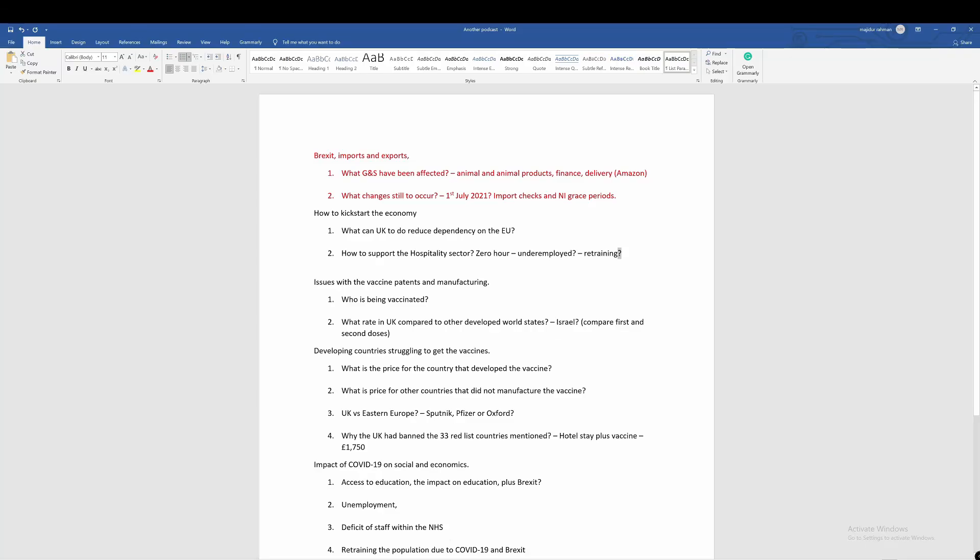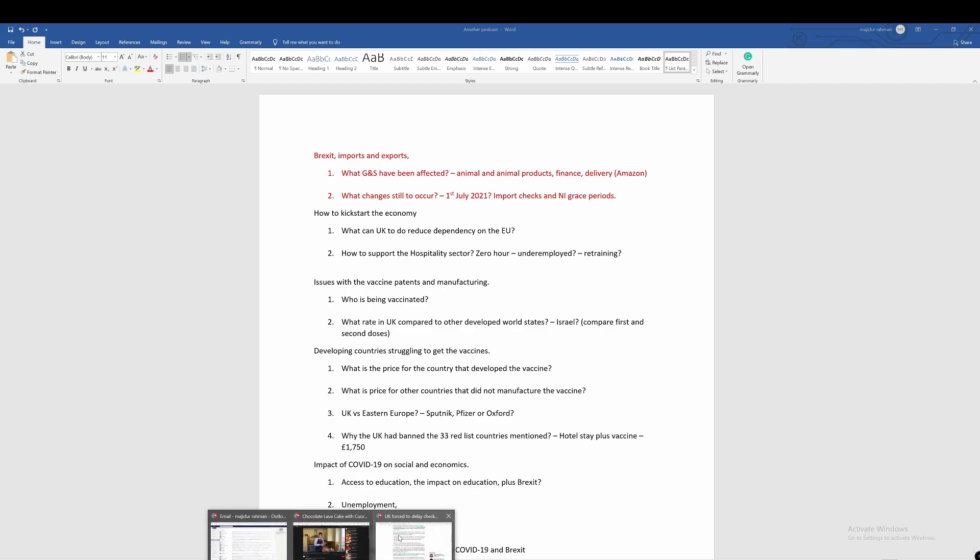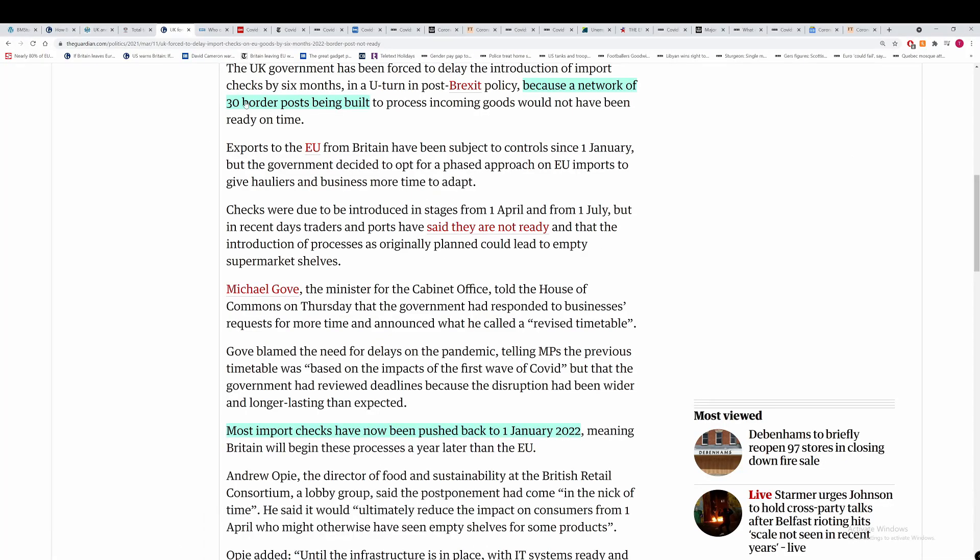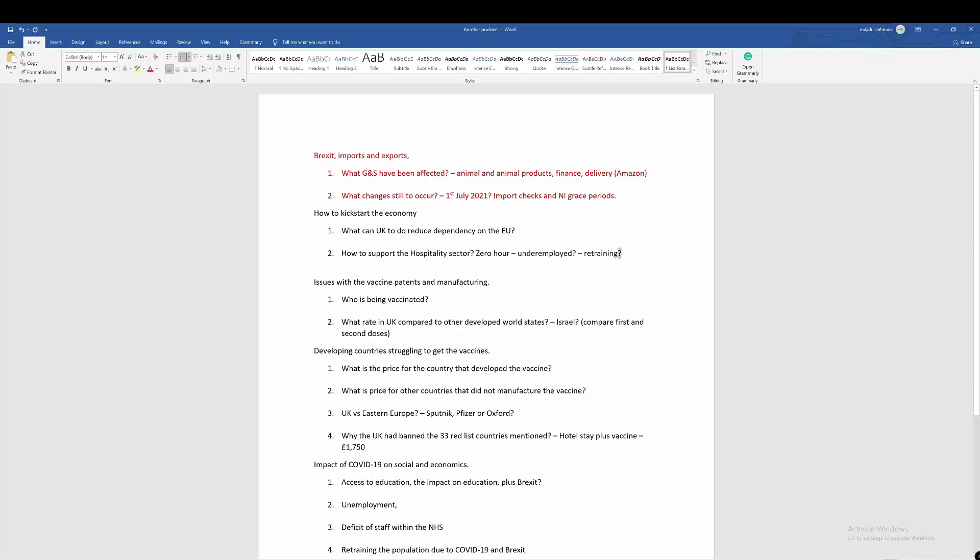So we go to our next question: what can the UK do to reduce dependency on the EU? That's a difficult one because we are very dependent on the EU for goods, services, and also just getting in workers.